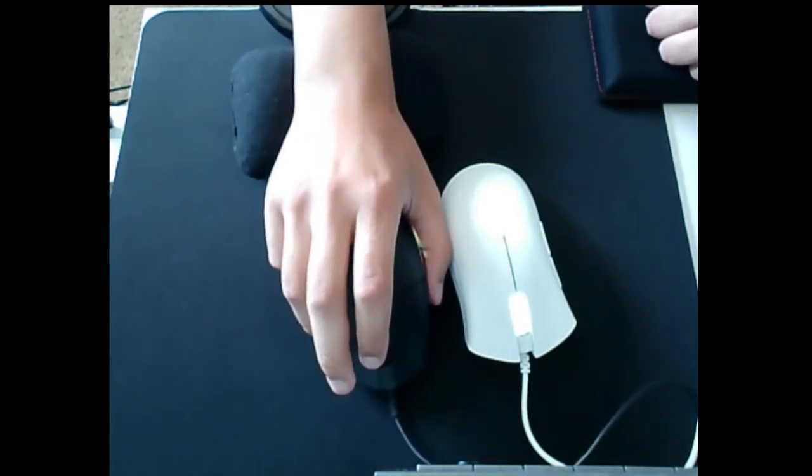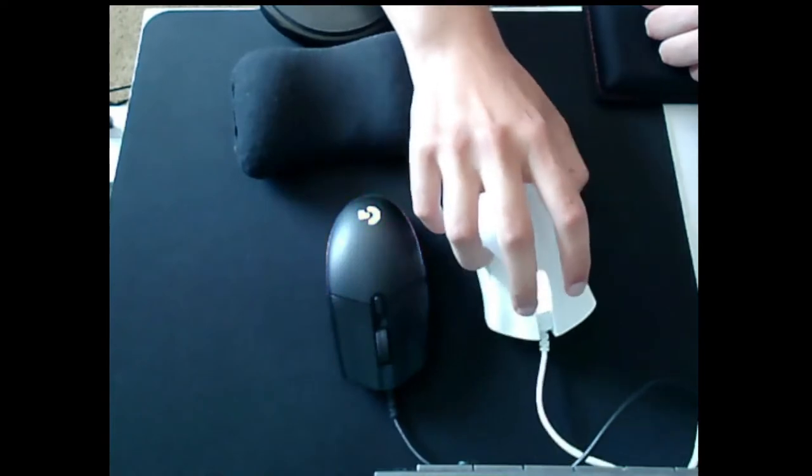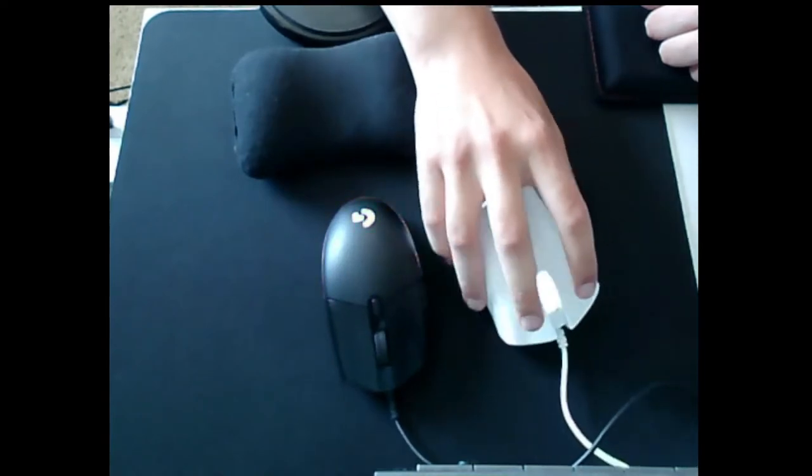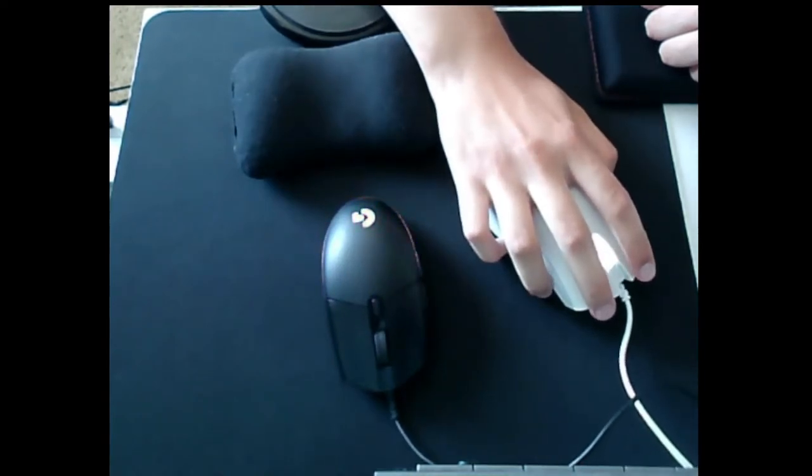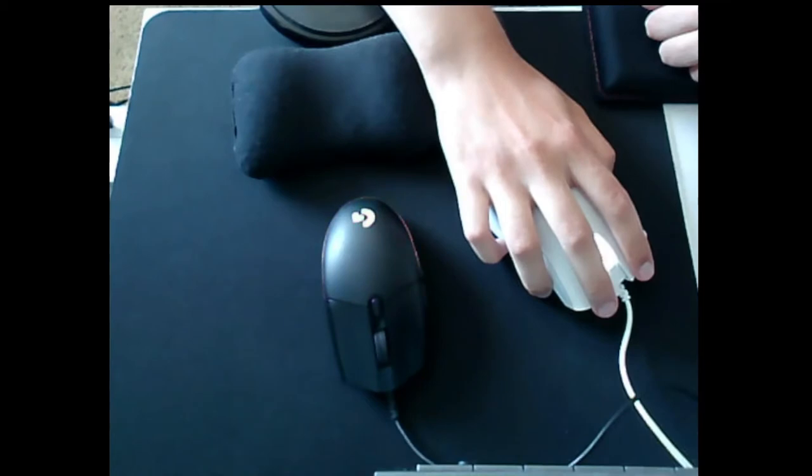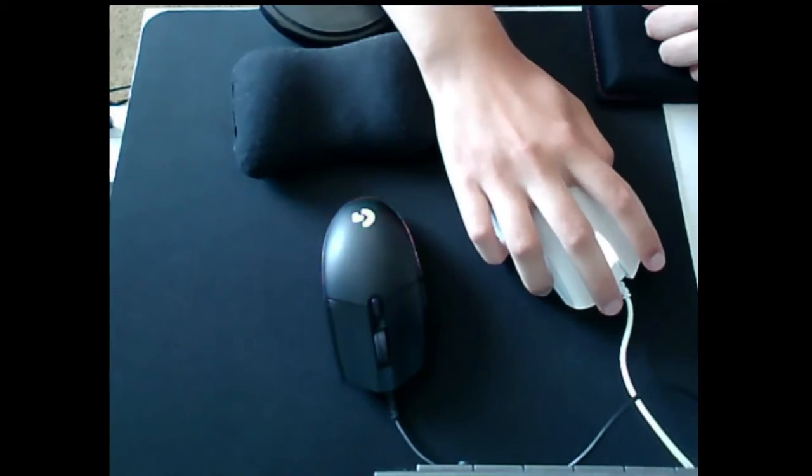Welcome to a quick comparison between the Logitech G203 and the Razer DeathAdder Essential. Basically, Logitech's cheapest mouse versus Razer's cheapest mice.